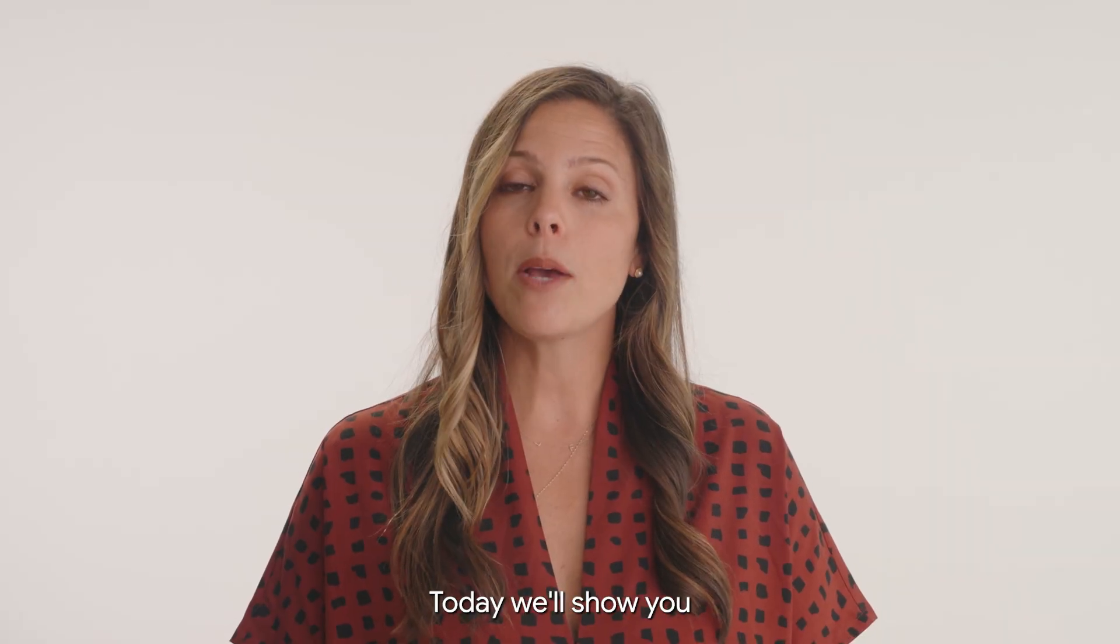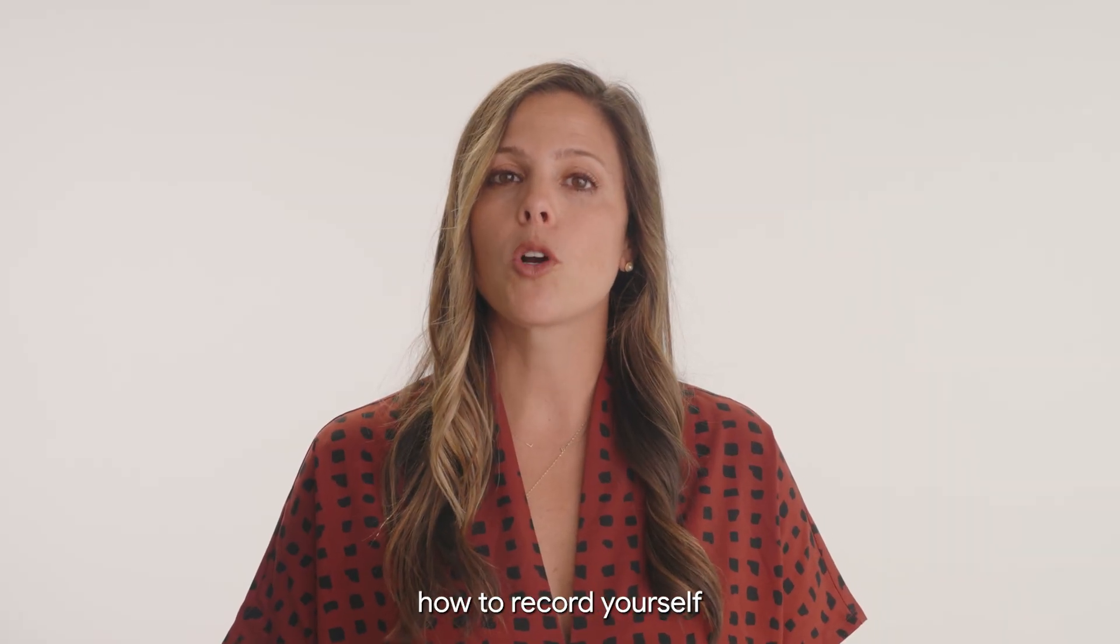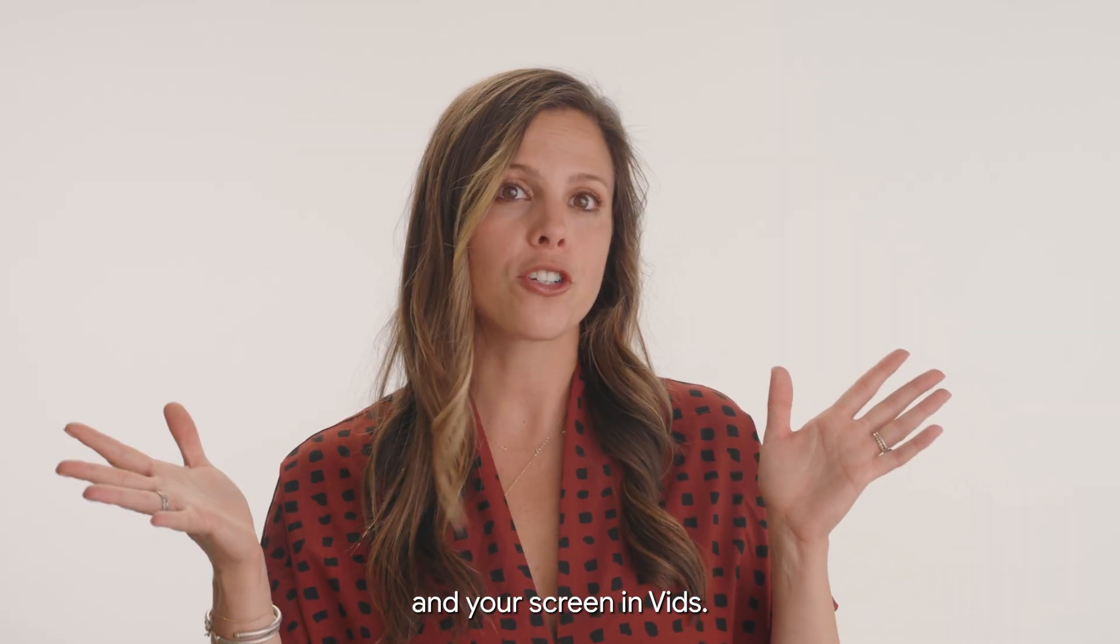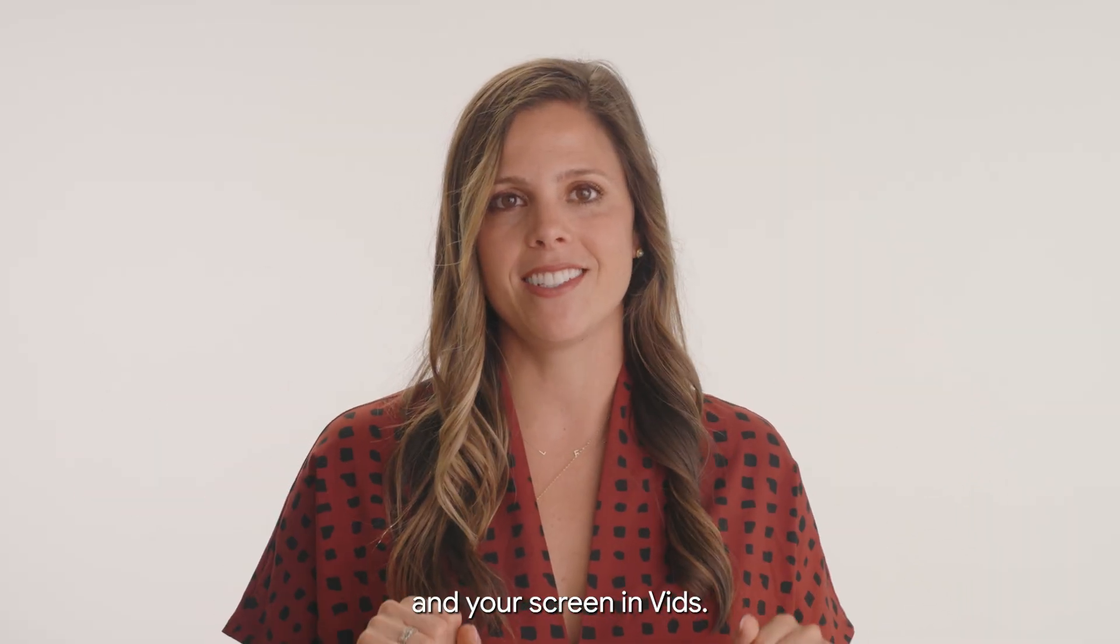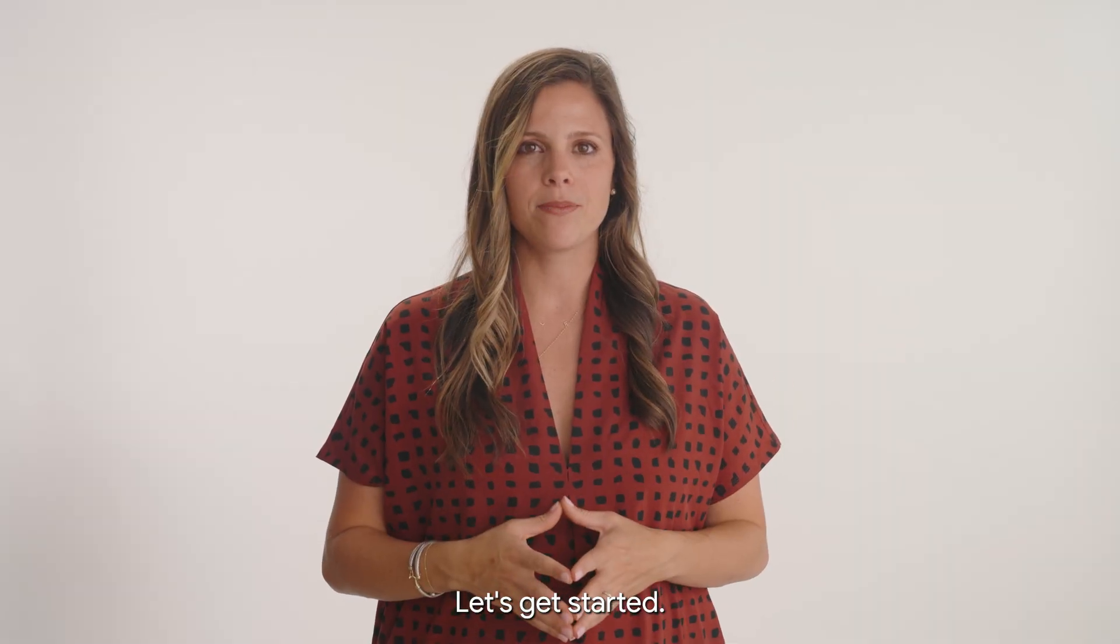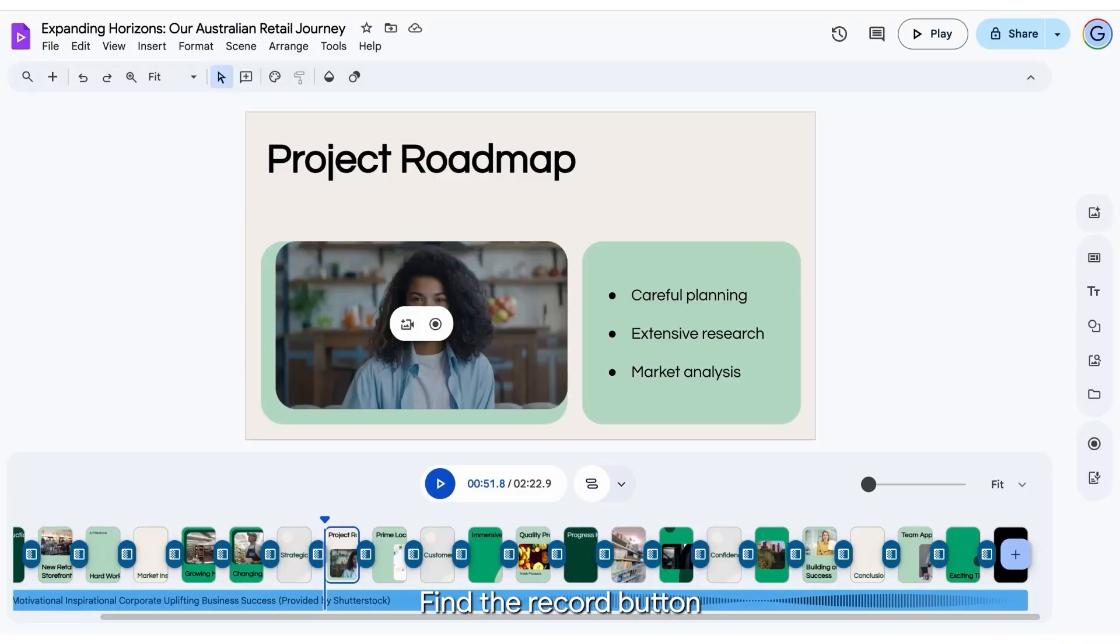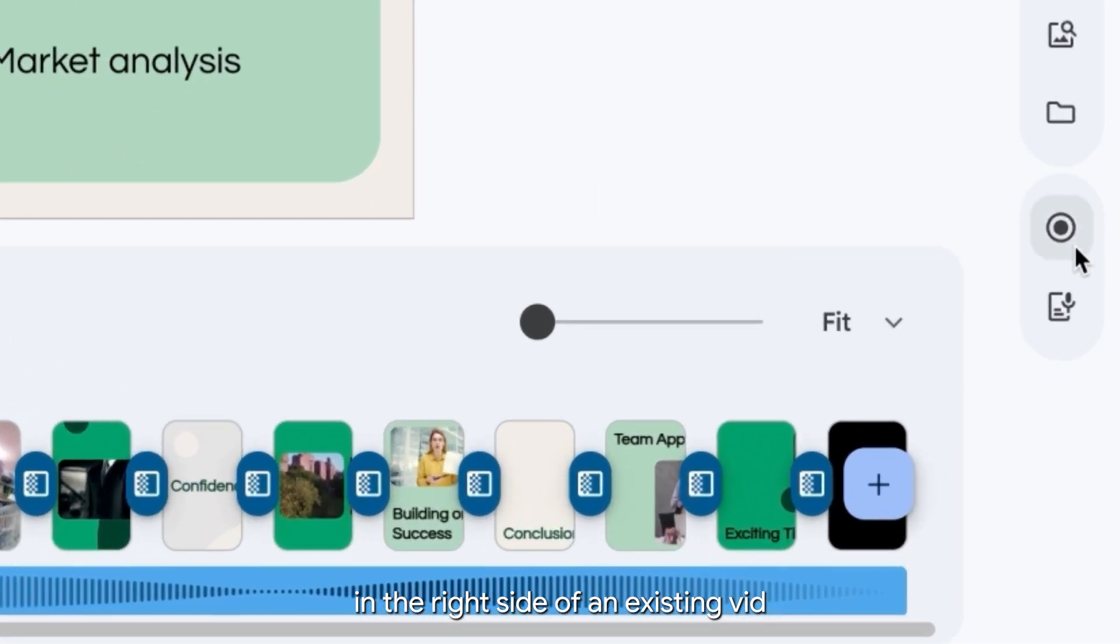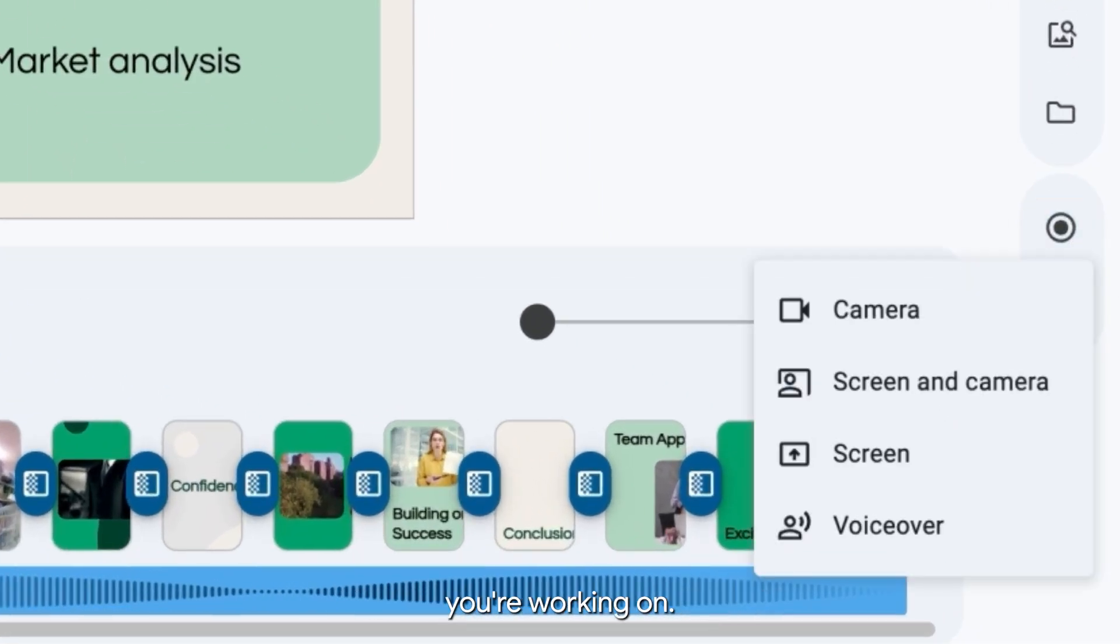Today we'll show you how to record yourself and your screen in vids. Let's get started. Find the record button on the right side of an existing vid you're working on.